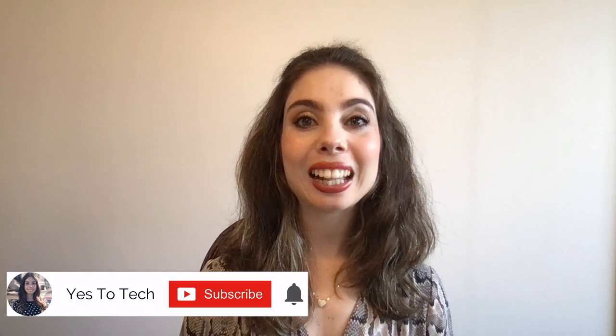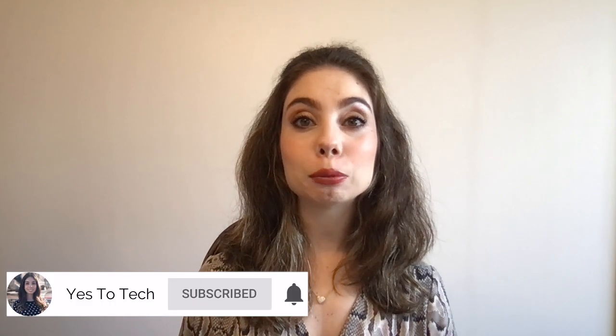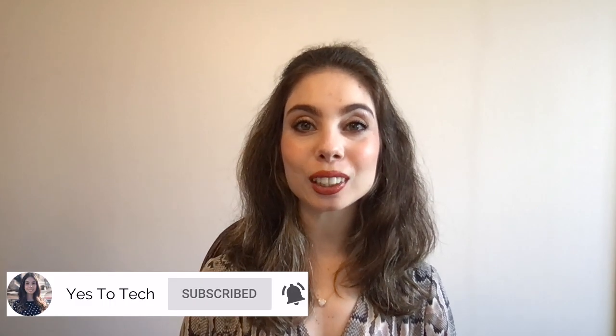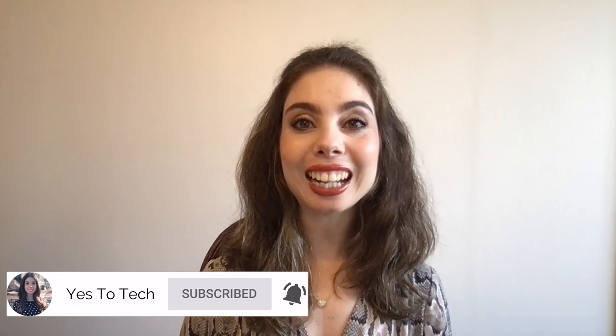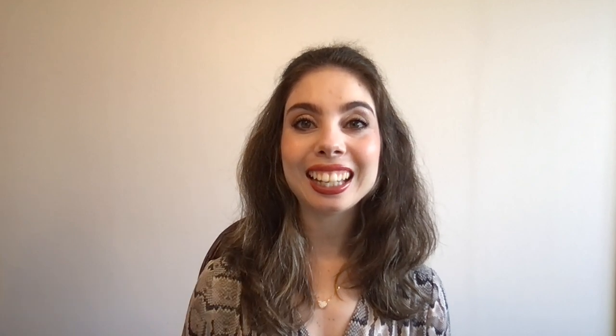If you're excited about this video, make sure you like this video, subscribe for easy tutorials on how to stand out online, and hit the bell to be notified every time I post a new video. And with that said, let's jump right in.